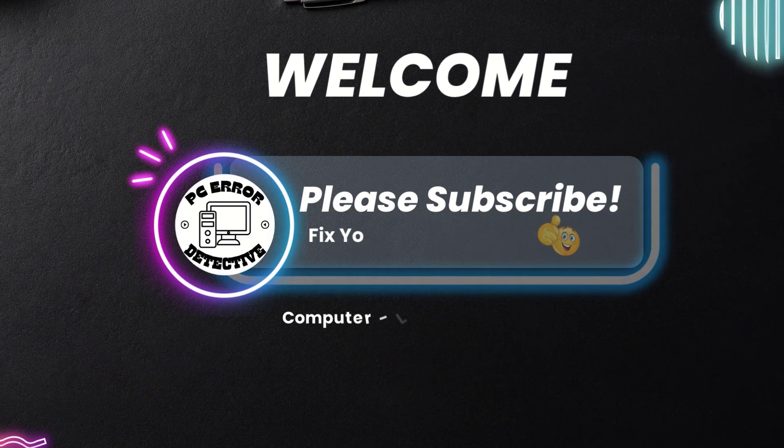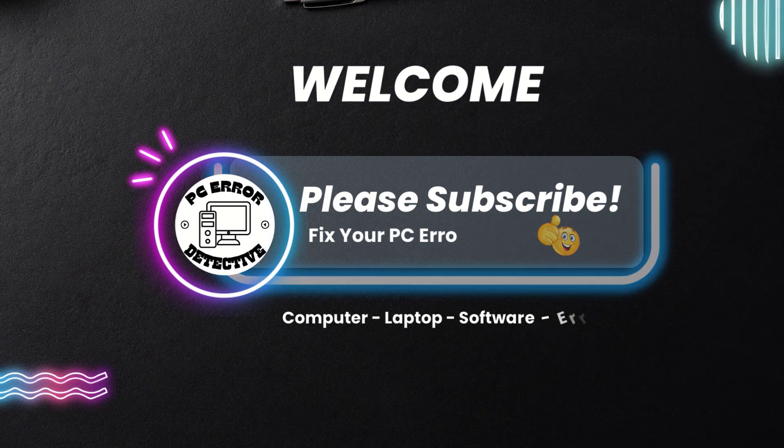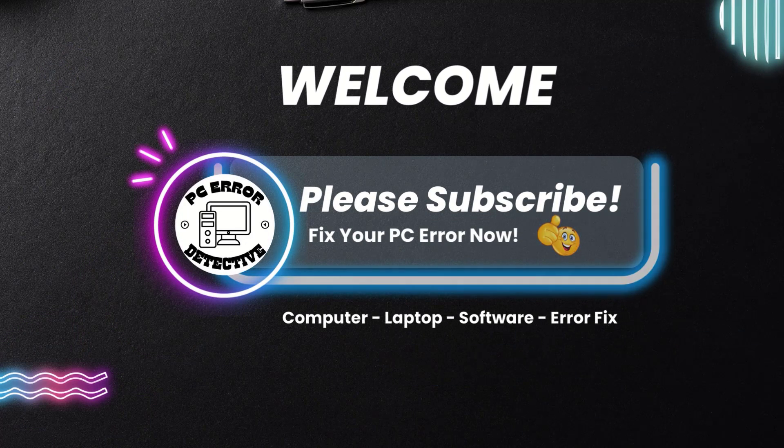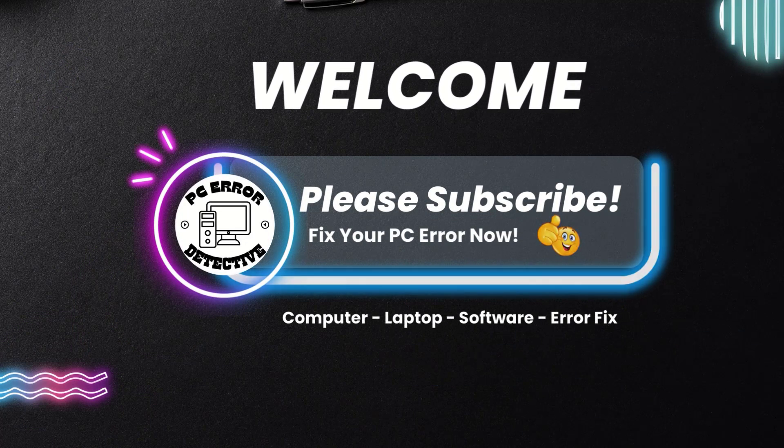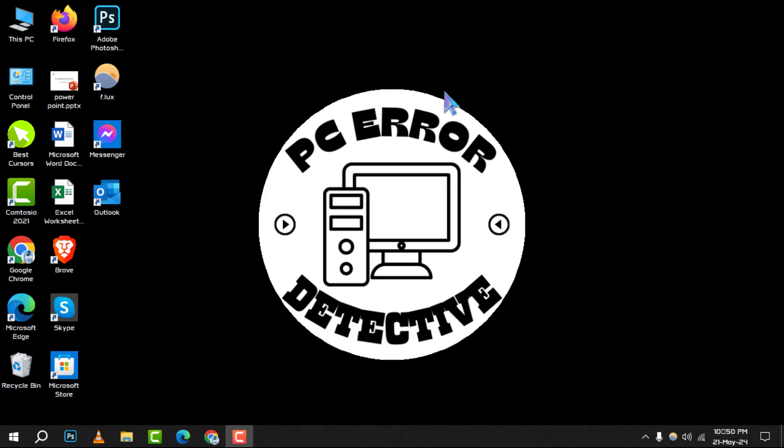Hello and welcome to PC Error Detective. Today, we're diving into the world of file organization by learning how to tag files in Windows 10. If you find this video helpful, don't forget to hit that subscribe button for more tips and tricks. Let's get started with our step-by-step guide.